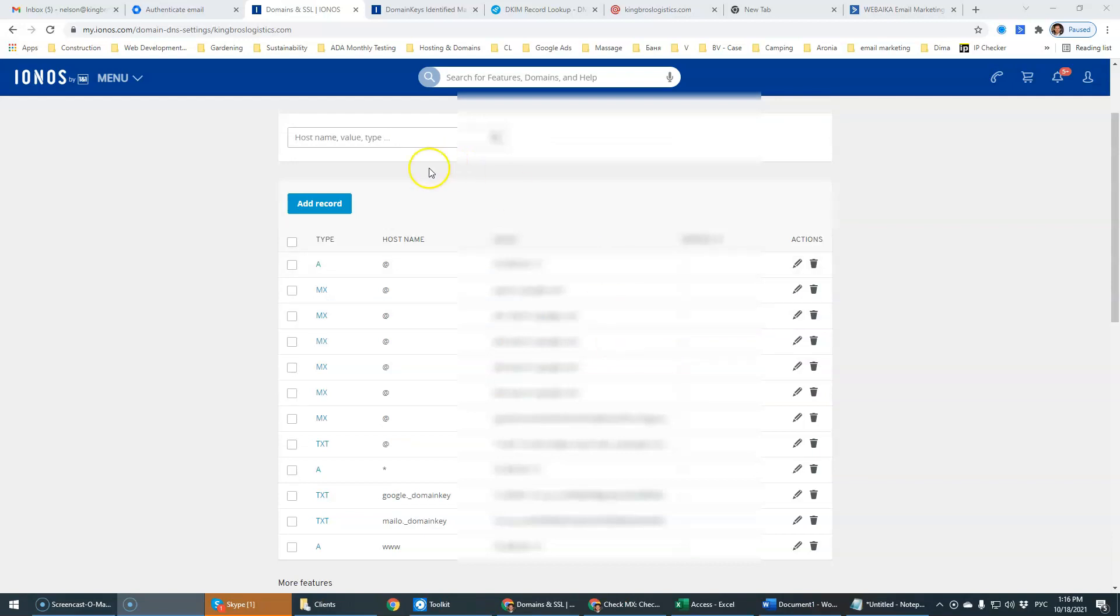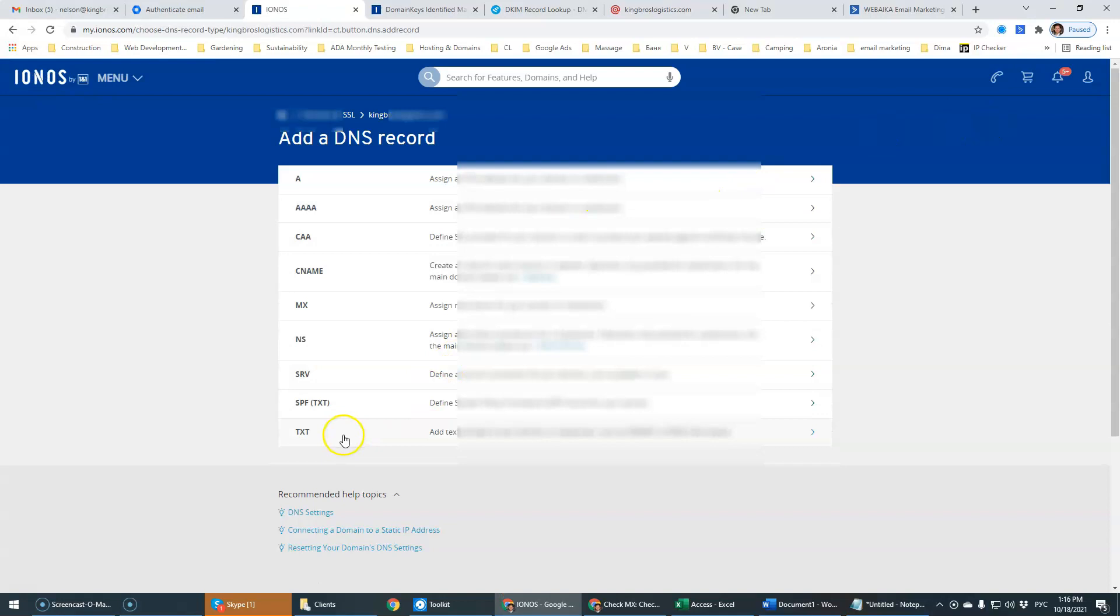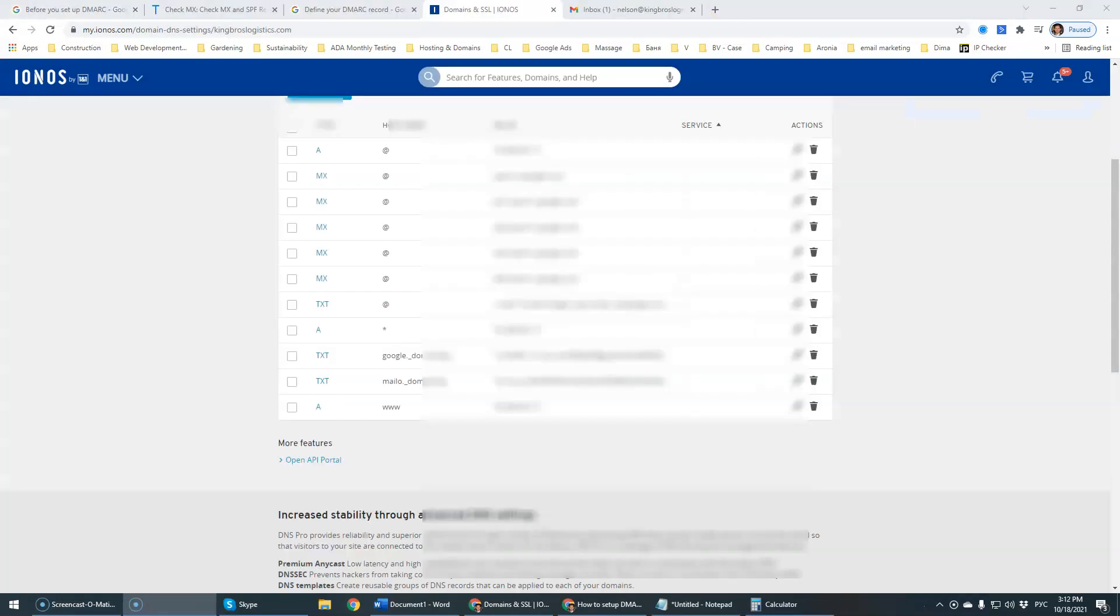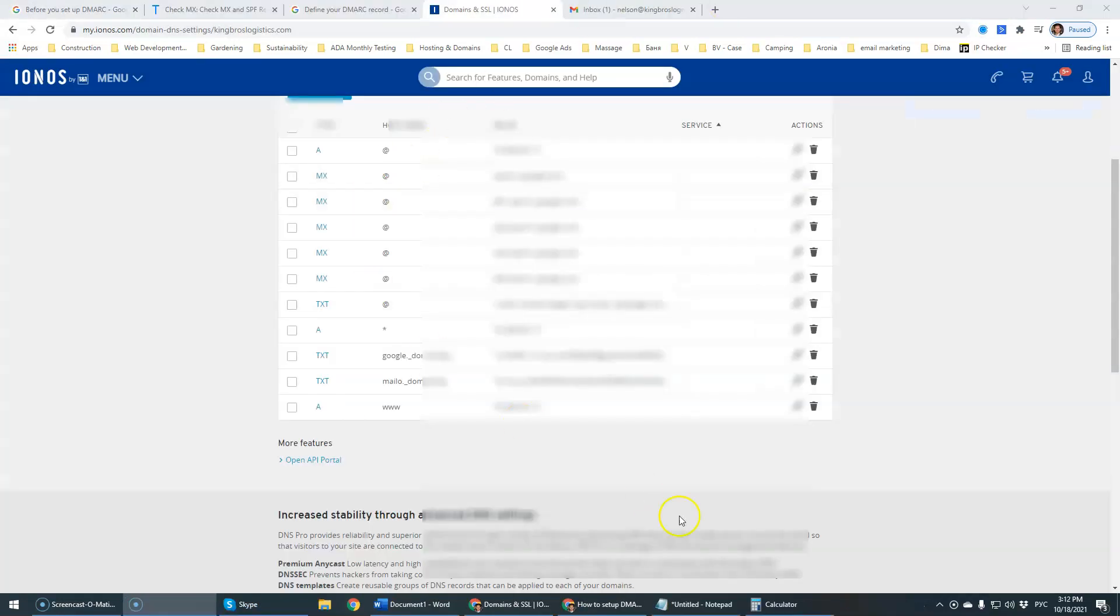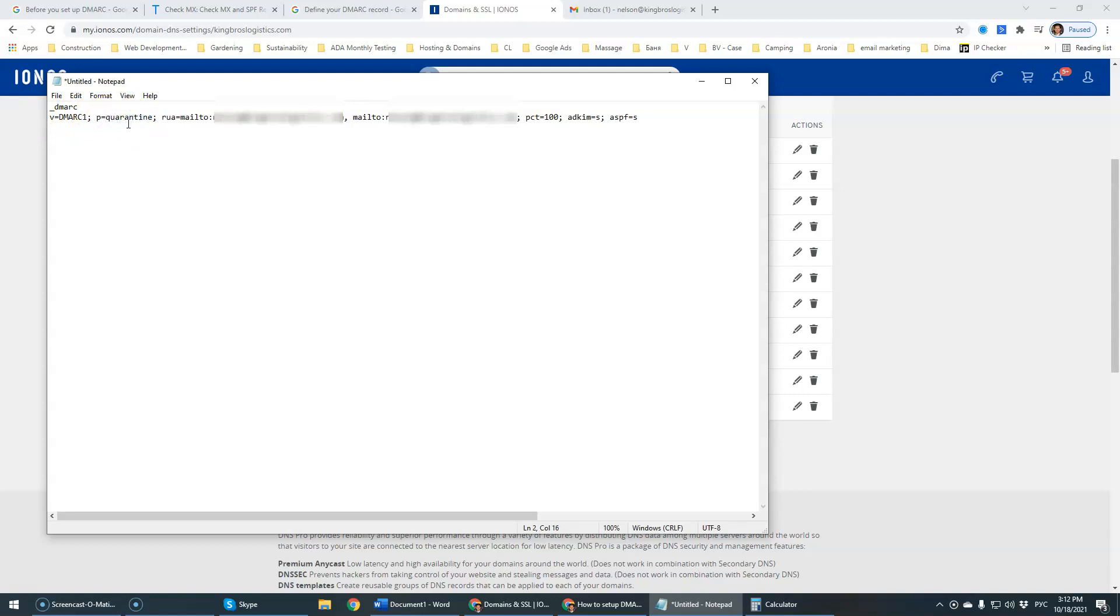Okay, so the last one would be DMARC. Actually fairly simple. We're going to add a record. We're going to quarantine it. P is basically the action that is going to do it. It can have none, which will allow all of the mail to go through. You can quarantine, so the suspicious email will go to your spam, or you can reject the suspicious email altogether.